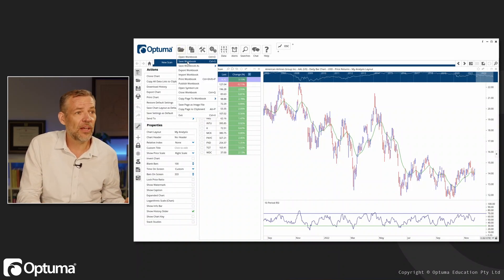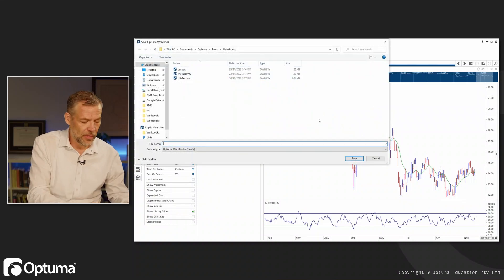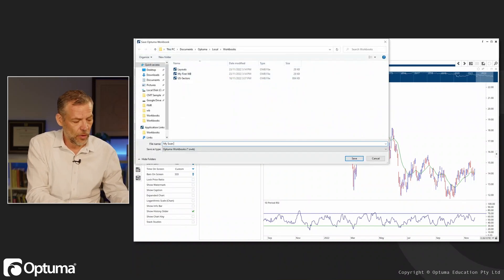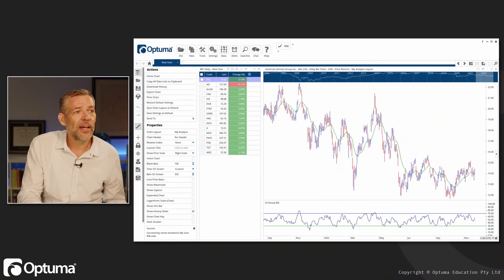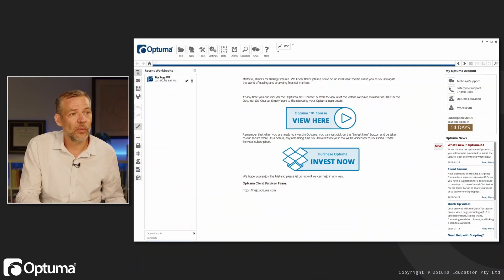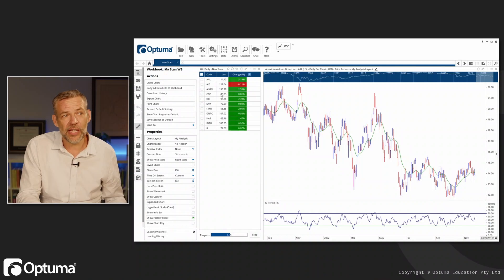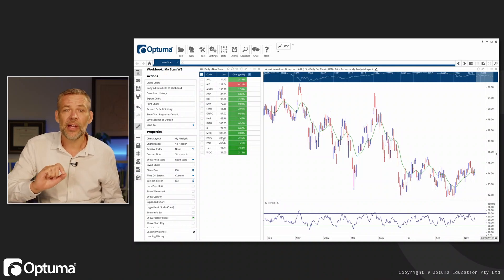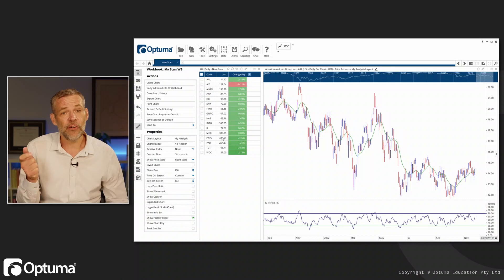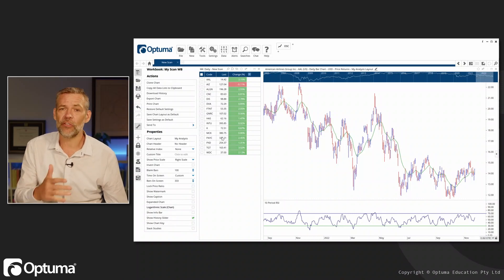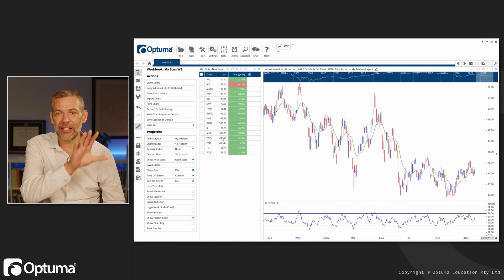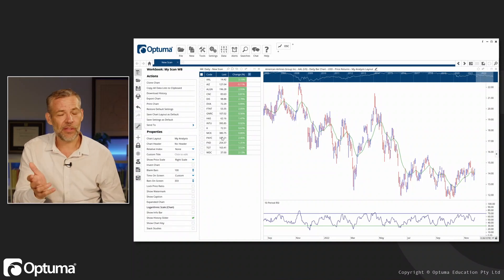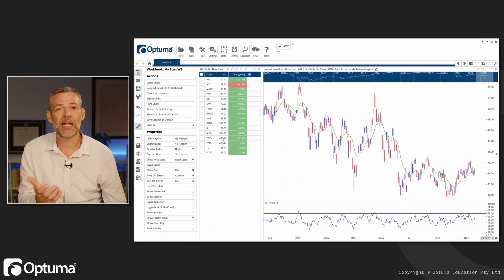Let's save this workbook and call it 'my scan workbook.' Now if we close this workbook and reopen it, you can see that list building again because Optuma is going through and re-scanning to find if there are any new conditions. So every day you open up your workbook, that list will update with all tickers that match the scan.